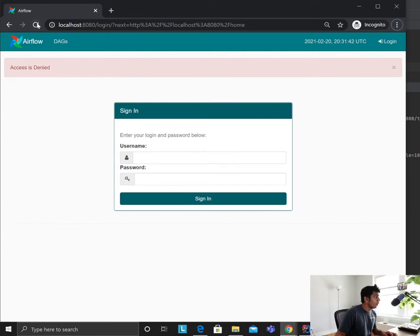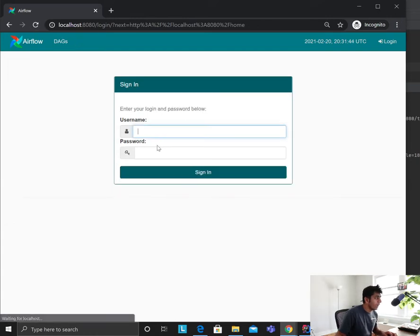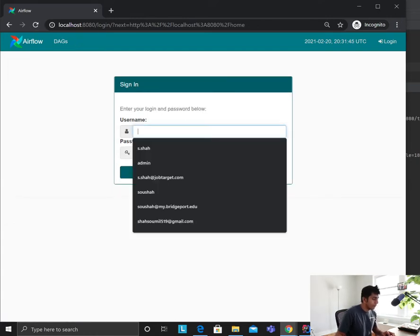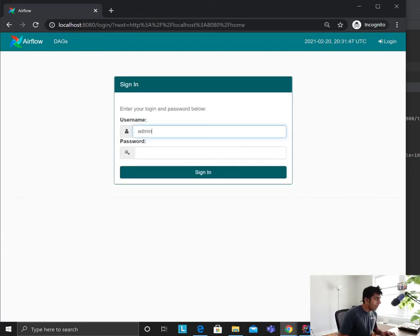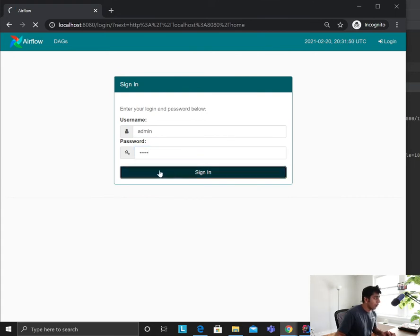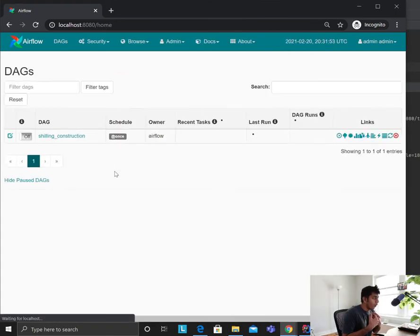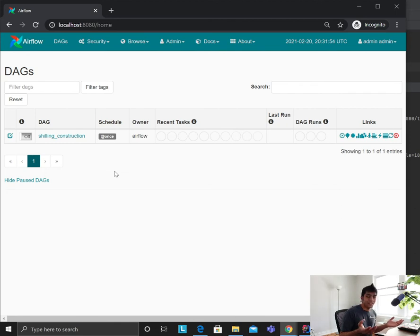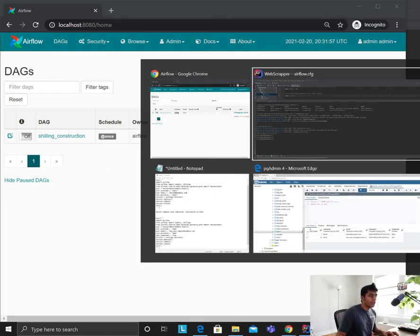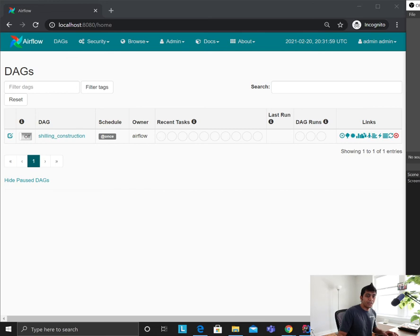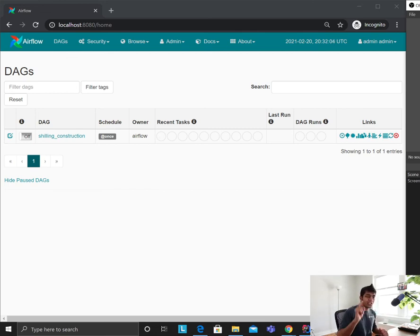Once that's done, come over to the Airflow UI and refresh. Enter your admin login — admin/admin — and voila, it's there! Hopefully this tutorial is useful for people struggling with Airflow. If you enjoyed it, give a thumbs up, keep smiling, keep coding, see you in the next Airflow tutorial.